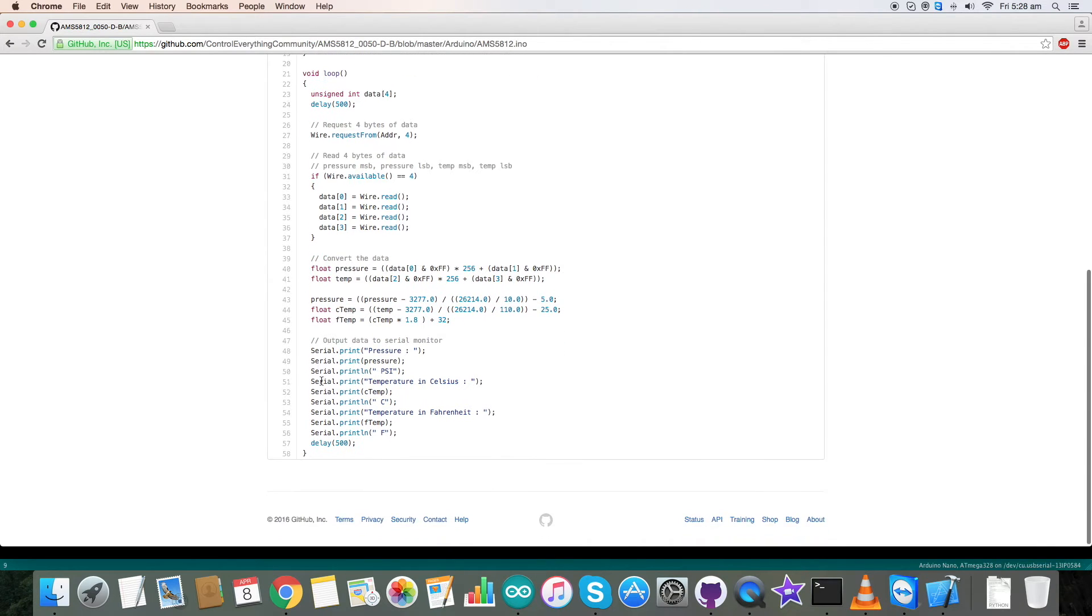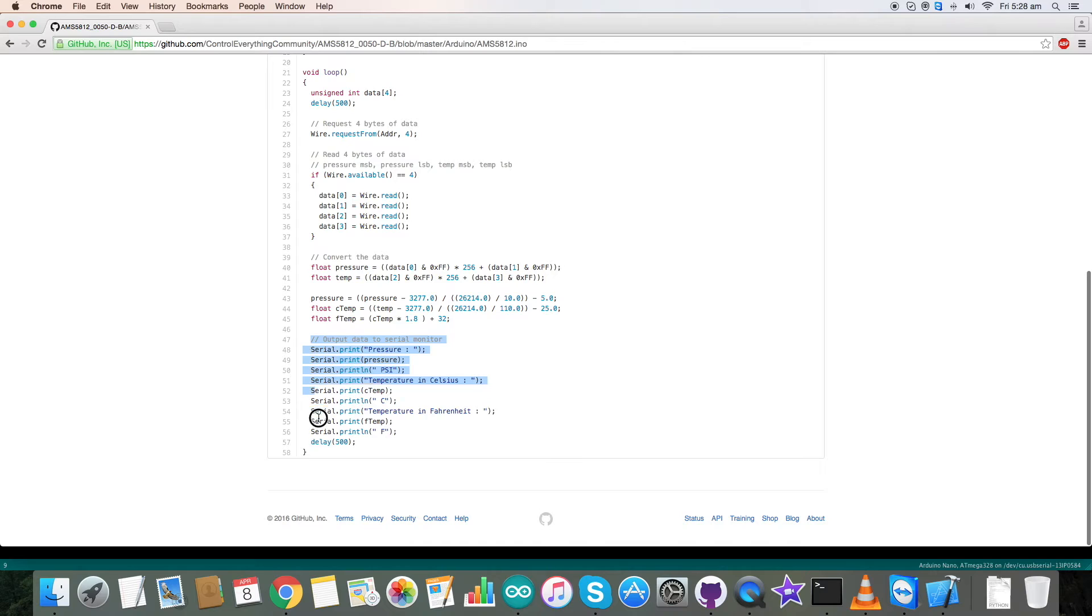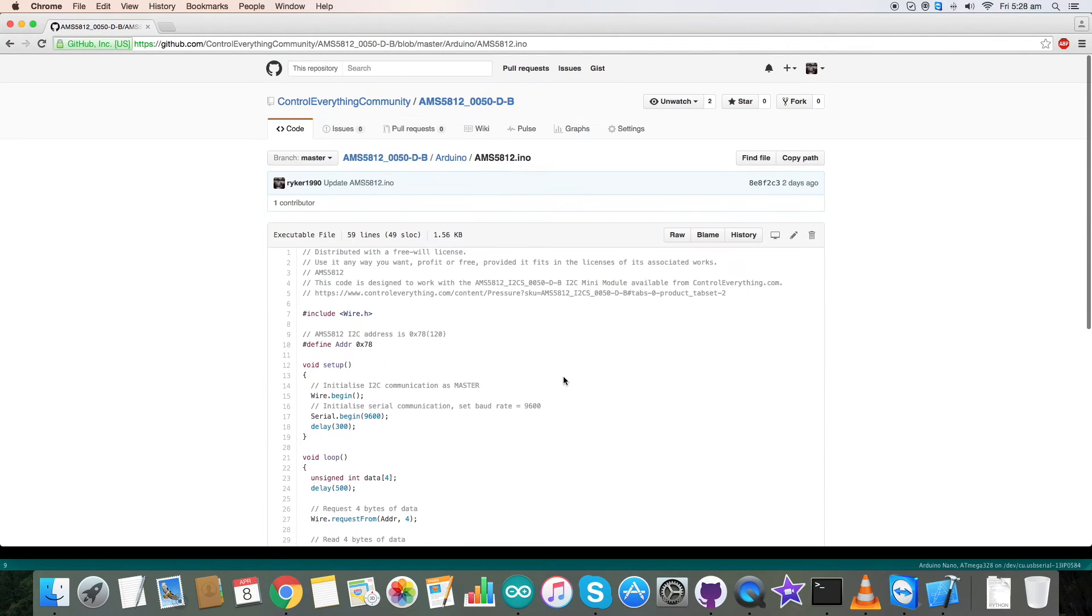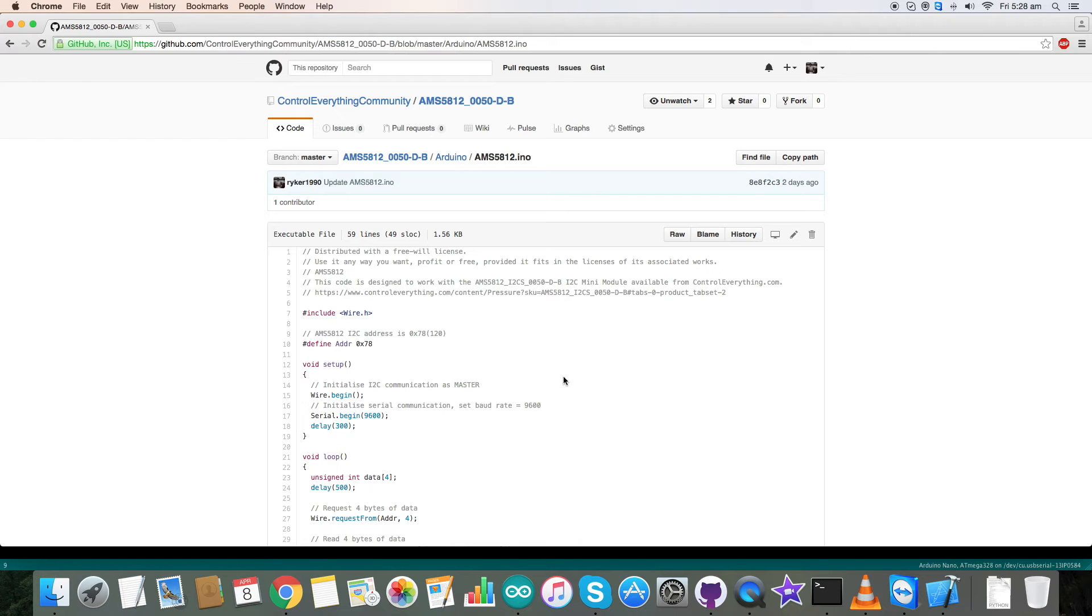At the end of the code we have the data printed on the serial monitor in the form of pressure in psi along with temperature in Celsius and Fahrenheit scales. So this is how our code is. Now let's see how it works with the sensor.